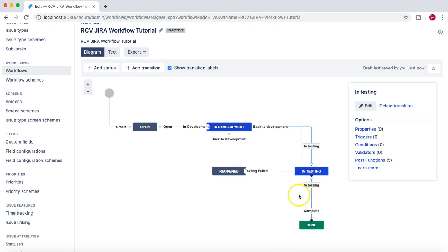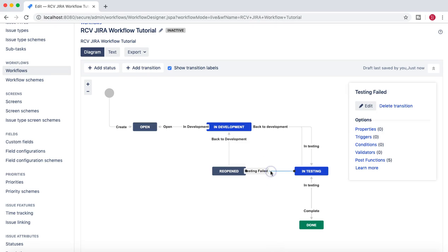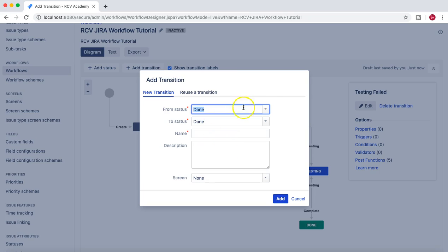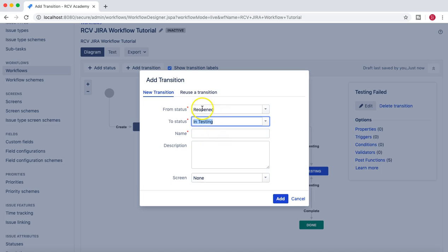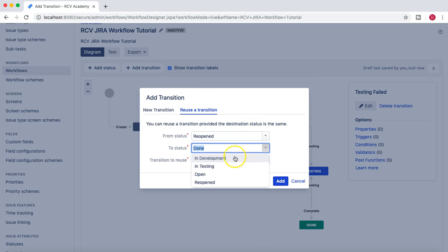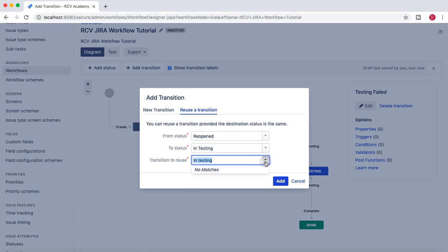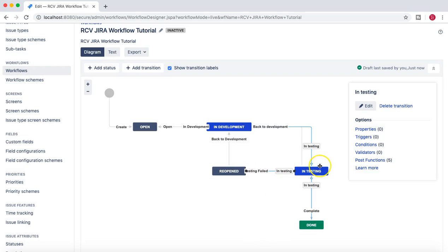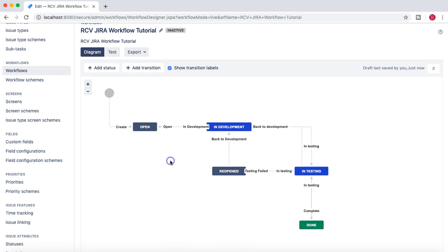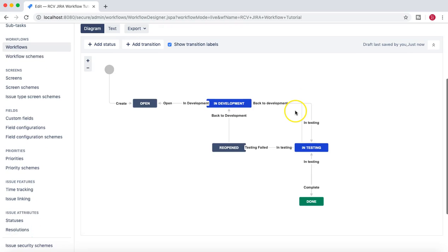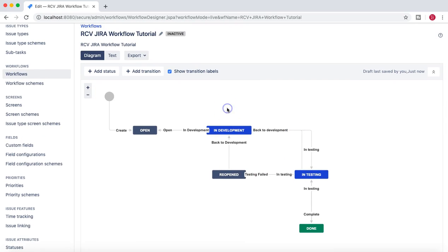Similarly here we can add transition from Reopen to back in Testing, or maybe we will reuse the Reopen to In Testing and then just use the same transition to In Testing. So this transition In Testing is being used everywhere, so from any state you can move it back to In Testing. So that pretty much completes the sample workflow that we'll be working with.